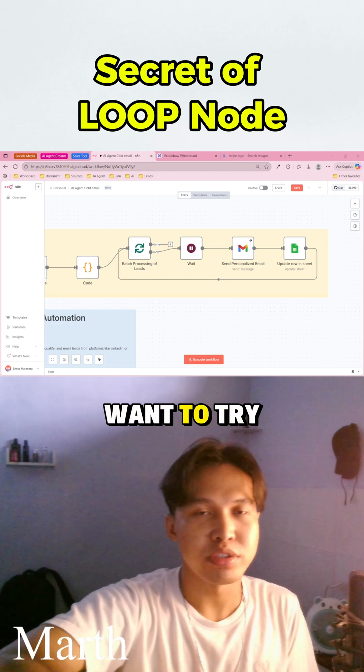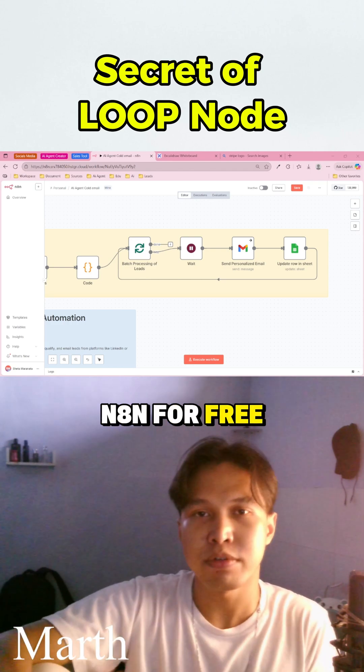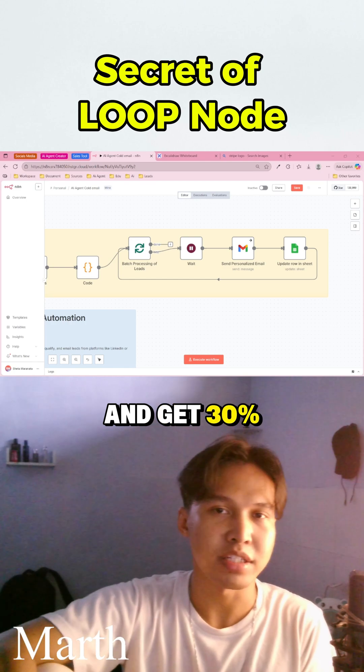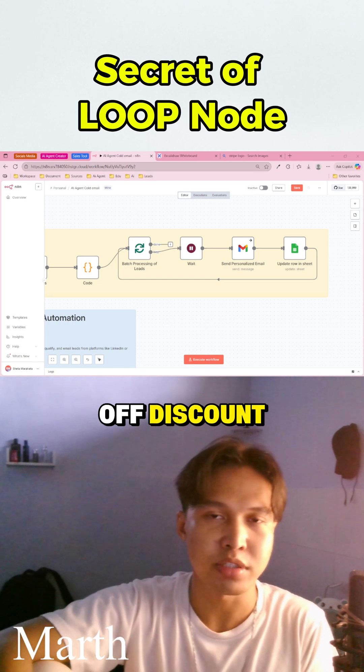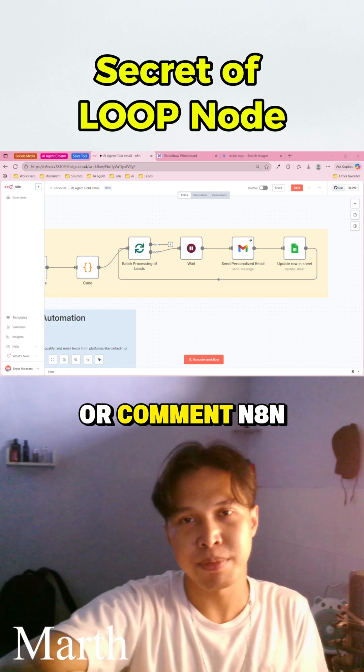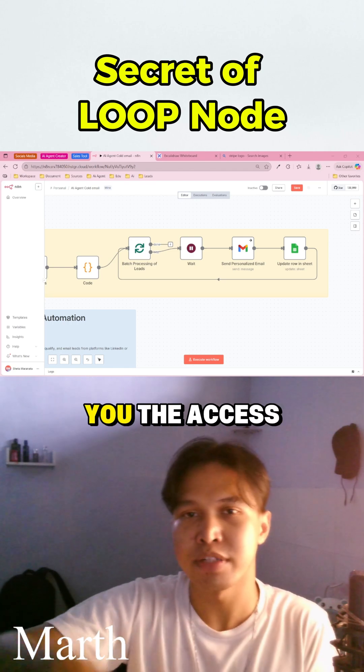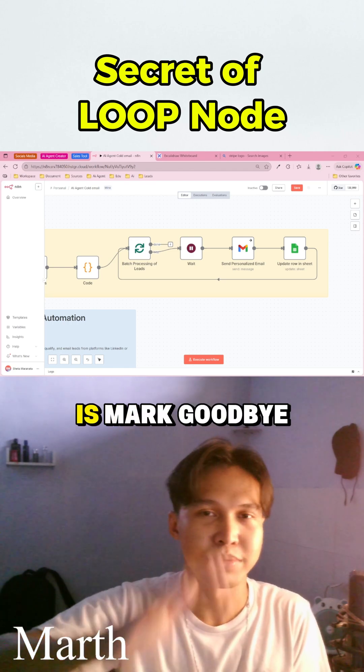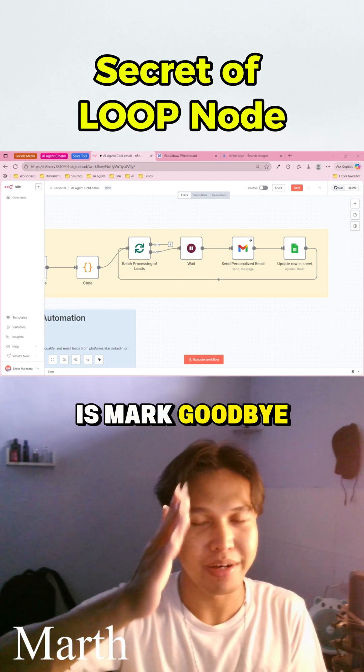So if you want to try N8N for free for 14 days and get 30% discount, you can click the link on the description below or comment and then I will give you the access. Thank you very much. My name is Mart. Goodbye.